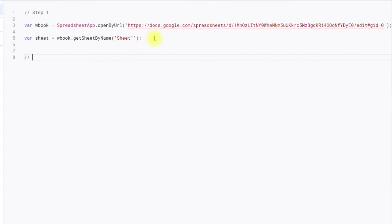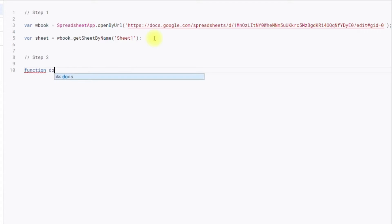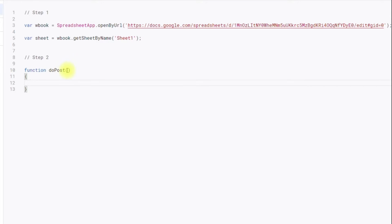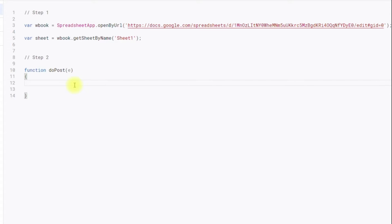Step two is to create a doPost function according to the documentation. So: function doPost(e). This function expects a parameter called e, which is going to contain the incoming data. Now we have to access the incoming query parameter, so I am creating a variable called action: var action = e.parameter.action.